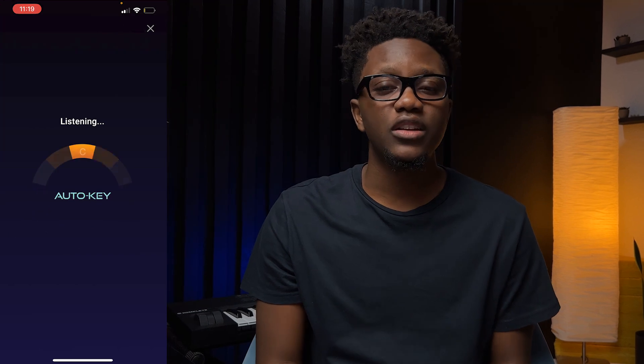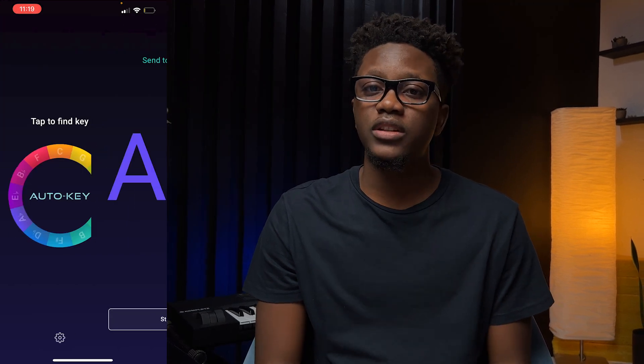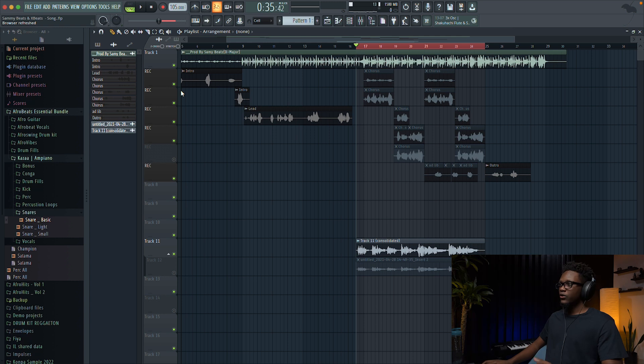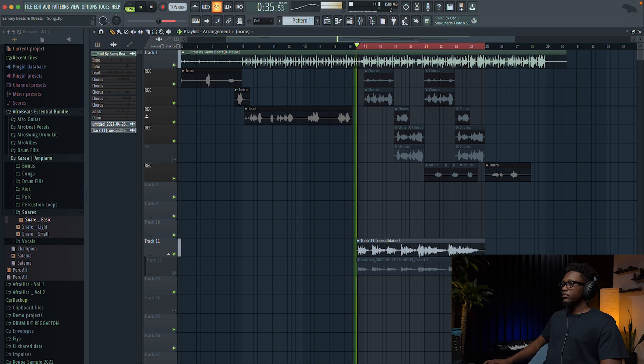We're gonna see how to tune vocals using Newtone, equalization, compression, reverb, delay and more. I will also show you how to find the key of any song using a phone app. I'll give away the vocal channel we created today — the link is in the description box. The vocals we're gonna mix today were submitted by an artist for my song contest. If you wanna know more about this song contest just go on Instagram and check my bio. So let's listen to what we have.